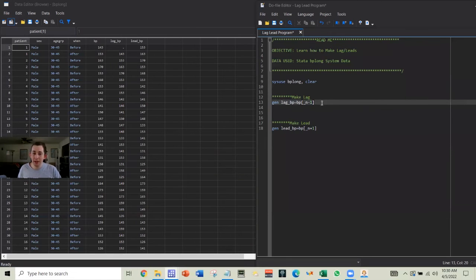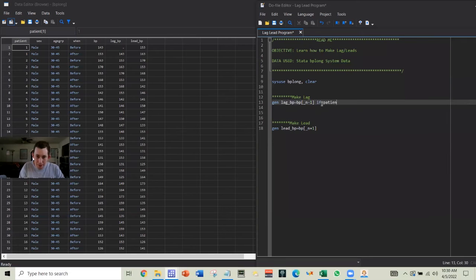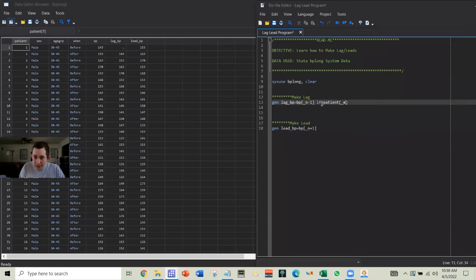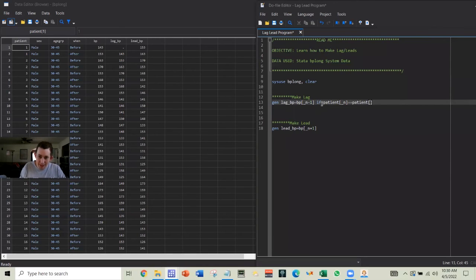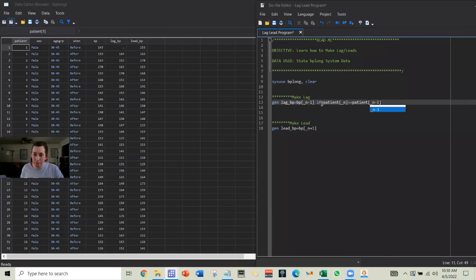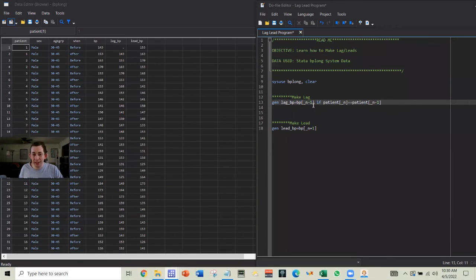So maybe we're going to add if patient in the current row, which is our patient ID, make sure that's an n, that's got to be equal, and we're double equals to the patient ID or the subject ID in the last row. So I only want to make this lag if we are in the same patient.